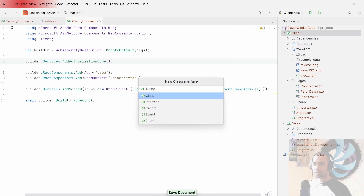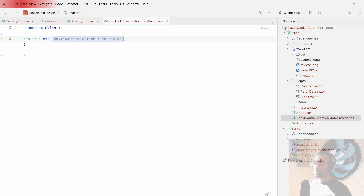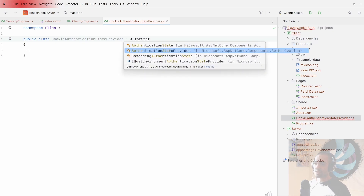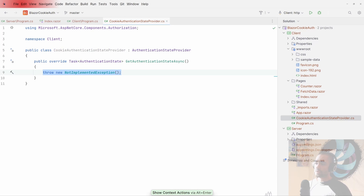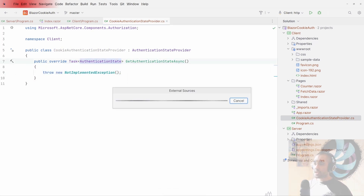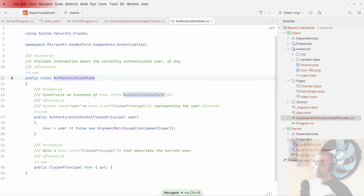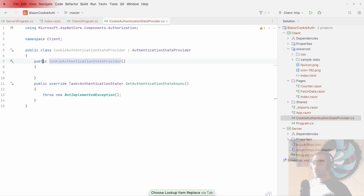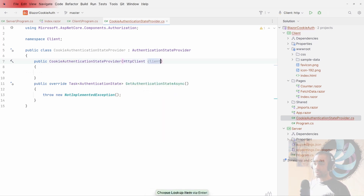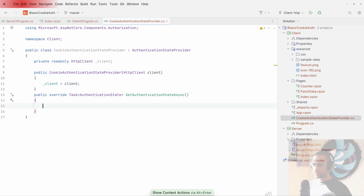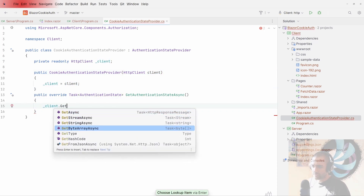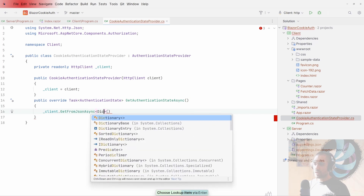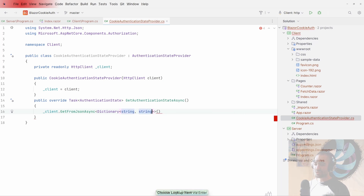In the client's Program.cs, add AddAuthorizationCore to builder.Services. Then we'll create a class called CookieAuthenticationStateProvider that inherits from AuthenticationStateProvider. Implement the required GetAuthenticationStateAsync method — it returns an AuthenticationState, which just needs a ClaimsPrincipal. In the constructor we'll inject an HttpClient to make a fetch request for user metadata.